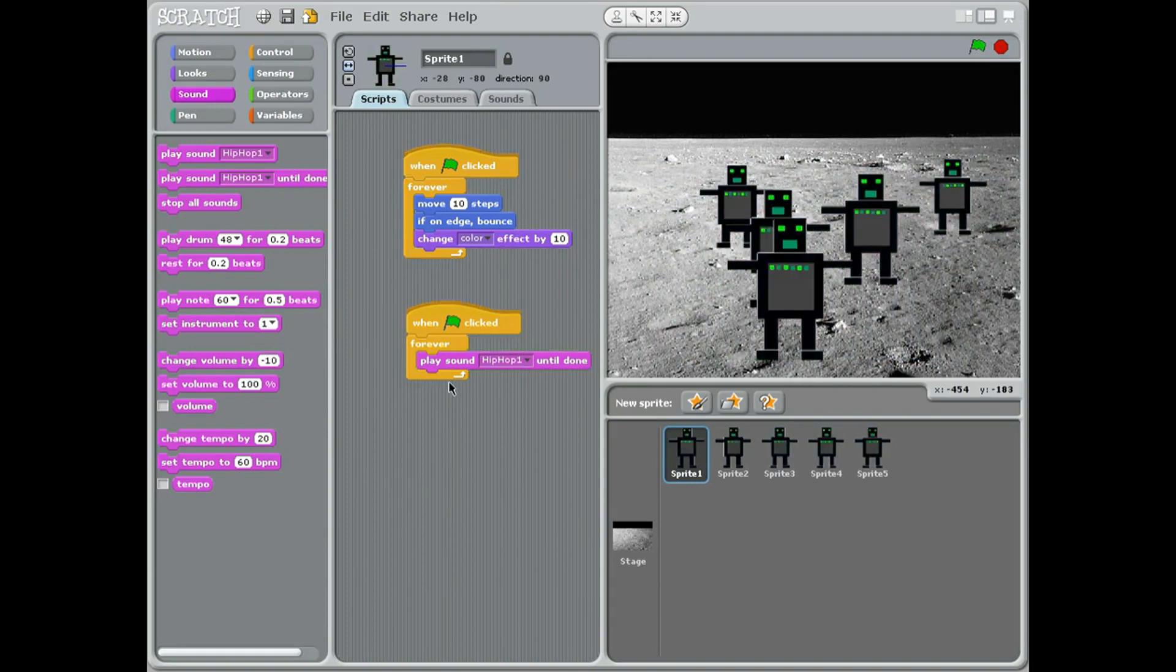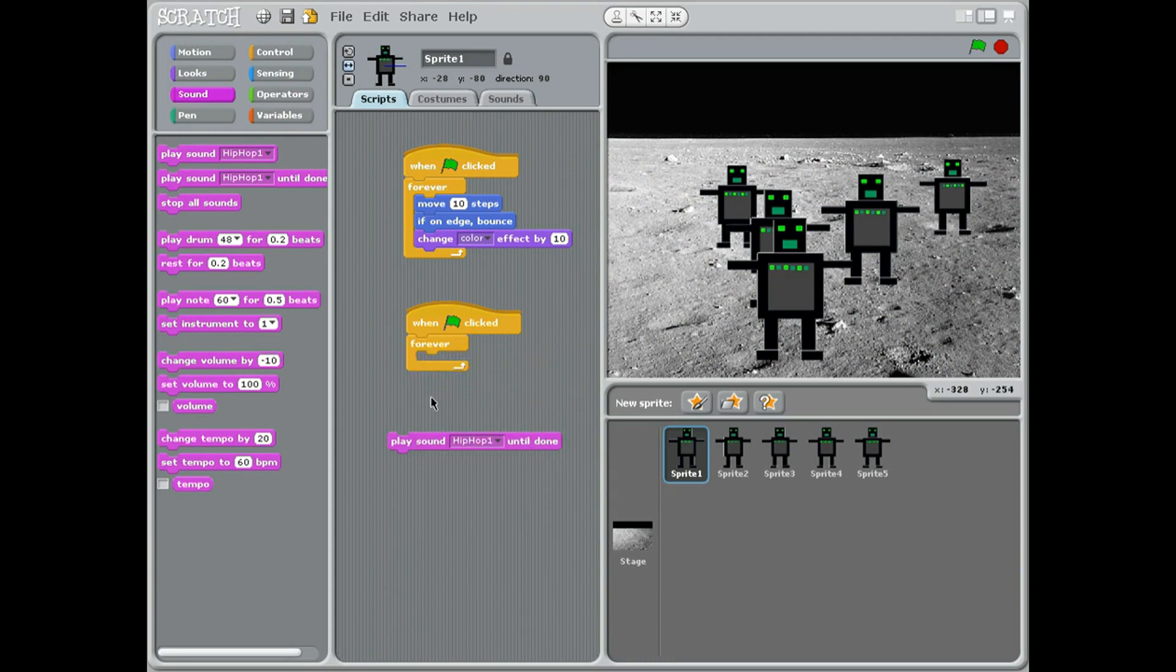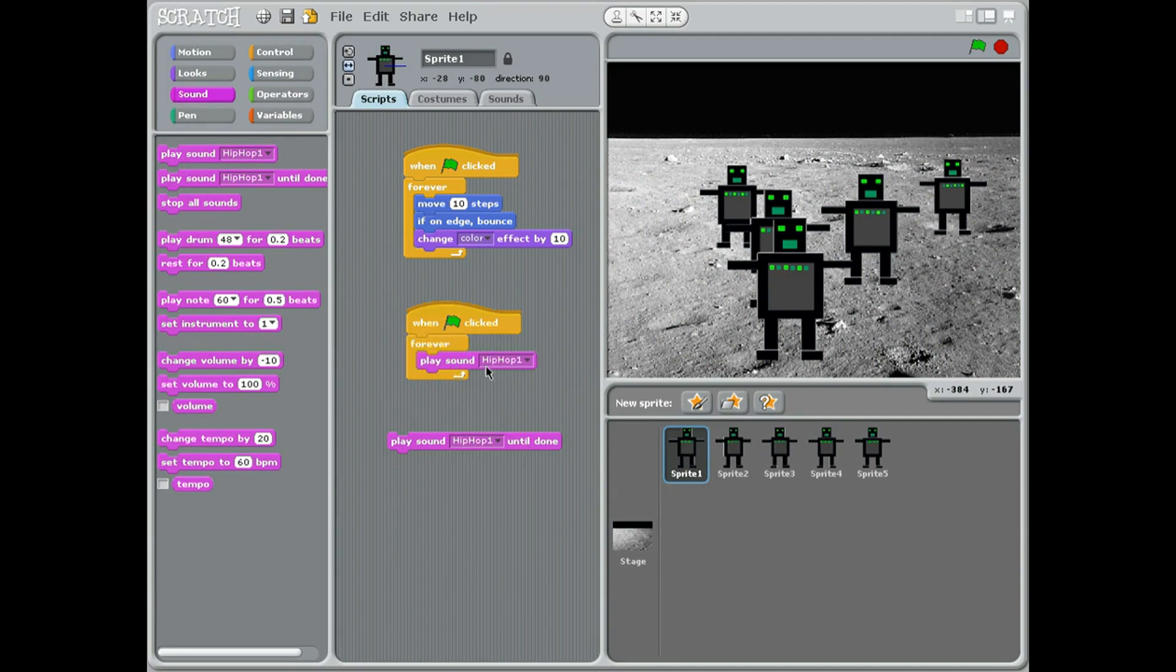Now if I press the green flag now, that's what happens when we play the whole sound clip till it's done. Let me show you why we won't just put this one in. This is just play the sound, but because I've got forever just play the sound, it will just keep replaying it, so it's not going to play the whole clip till done. So that just sounds like a record slipping.